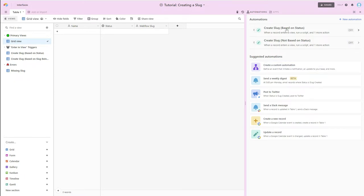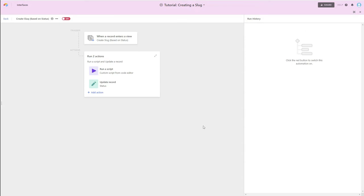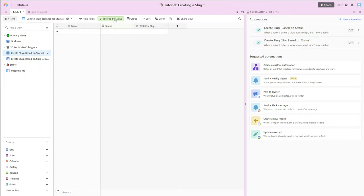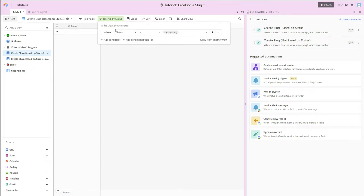And that first use case is creating a slug based on a status. And so if we take a look at the automation, we can see when a record enters a view, and it's this view here, Create Slug Based on Status. So let's go take a look at what that means. Pretty straightforward, records will show up in this view where the status column is Create Slug. So I want an action taken, and that action is Create Slug.